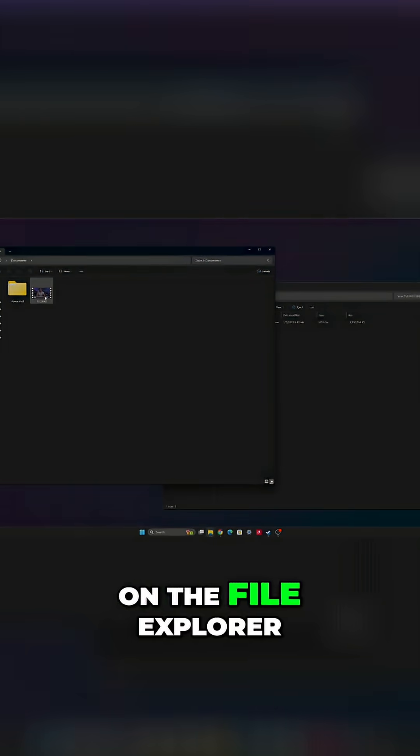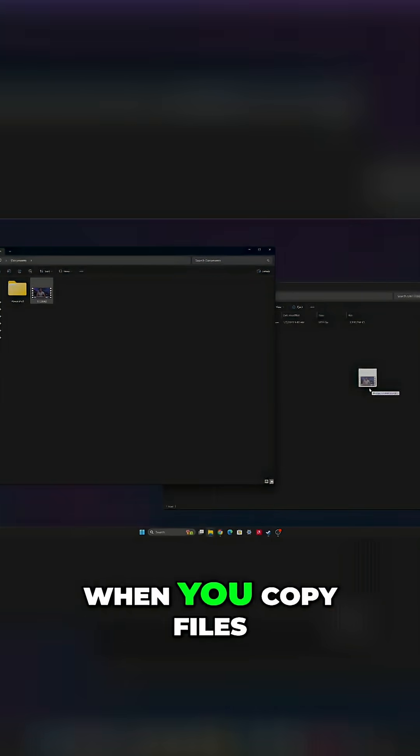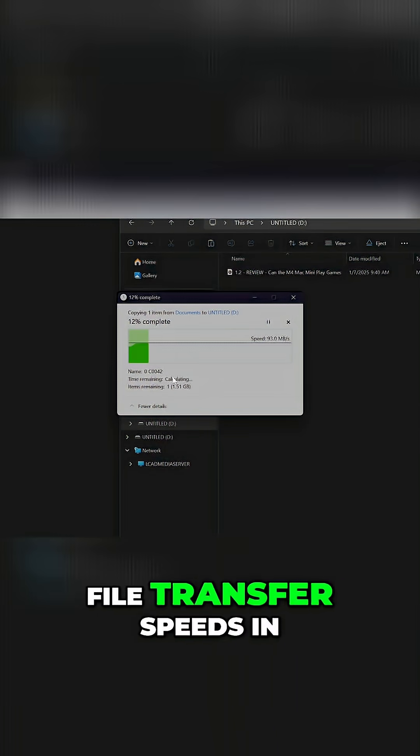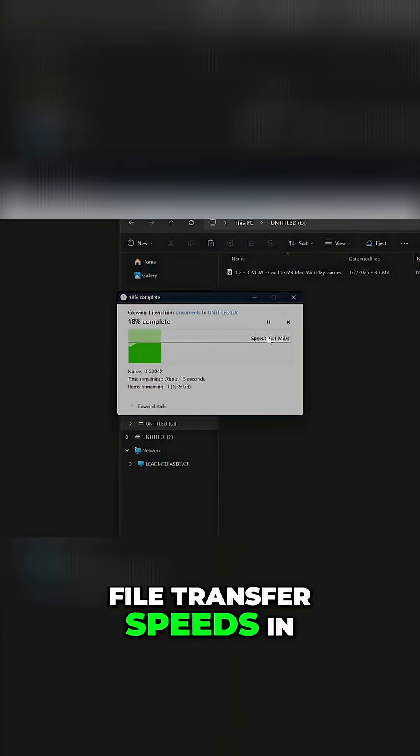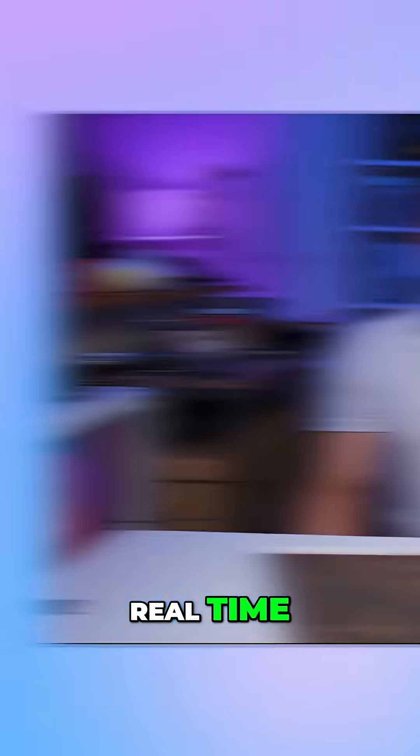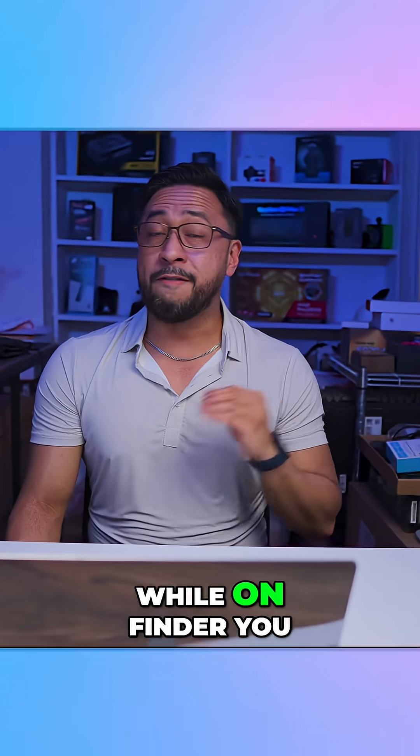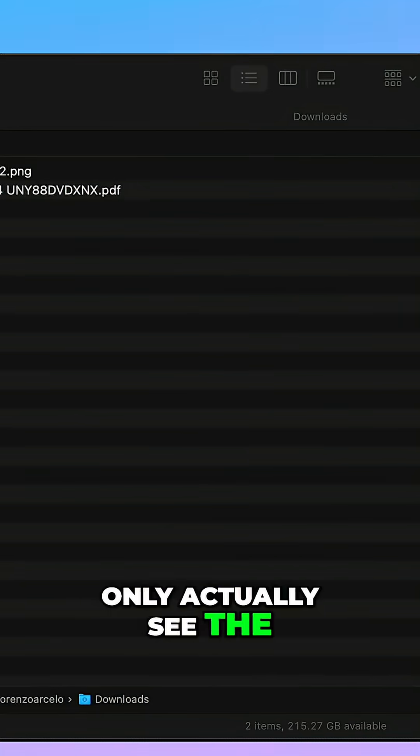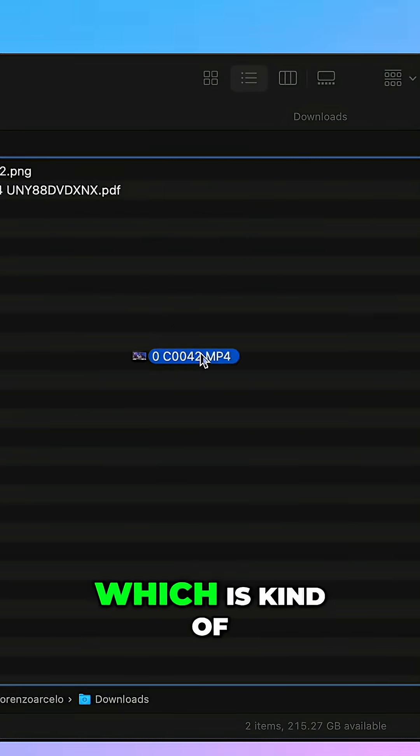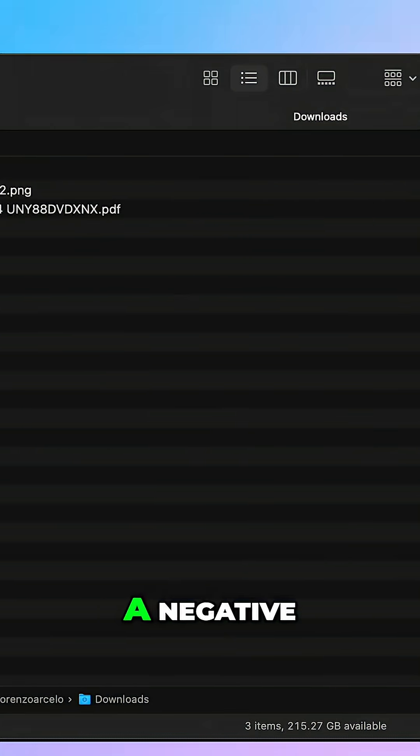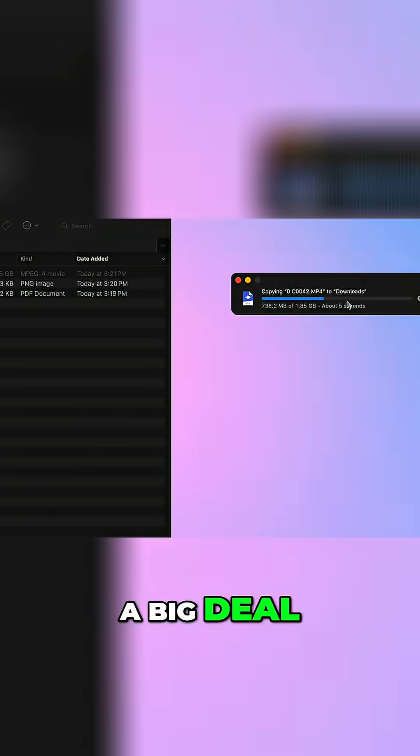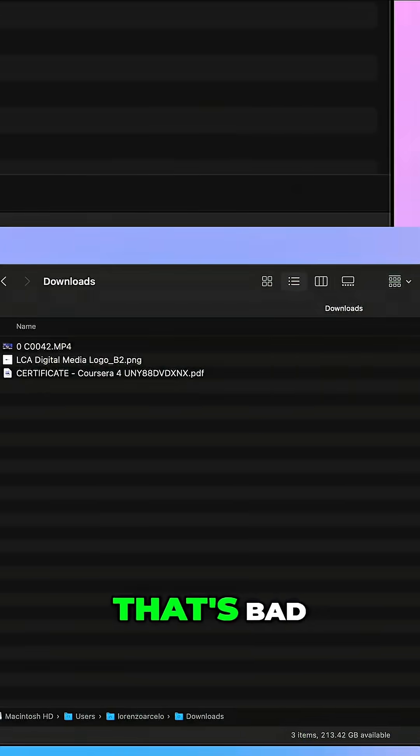Now on the file explorer when you copy files you can see the file transfer speeds in real time while on Finder you only see the time remaining which is kind of a negative although it's not really a big deal.